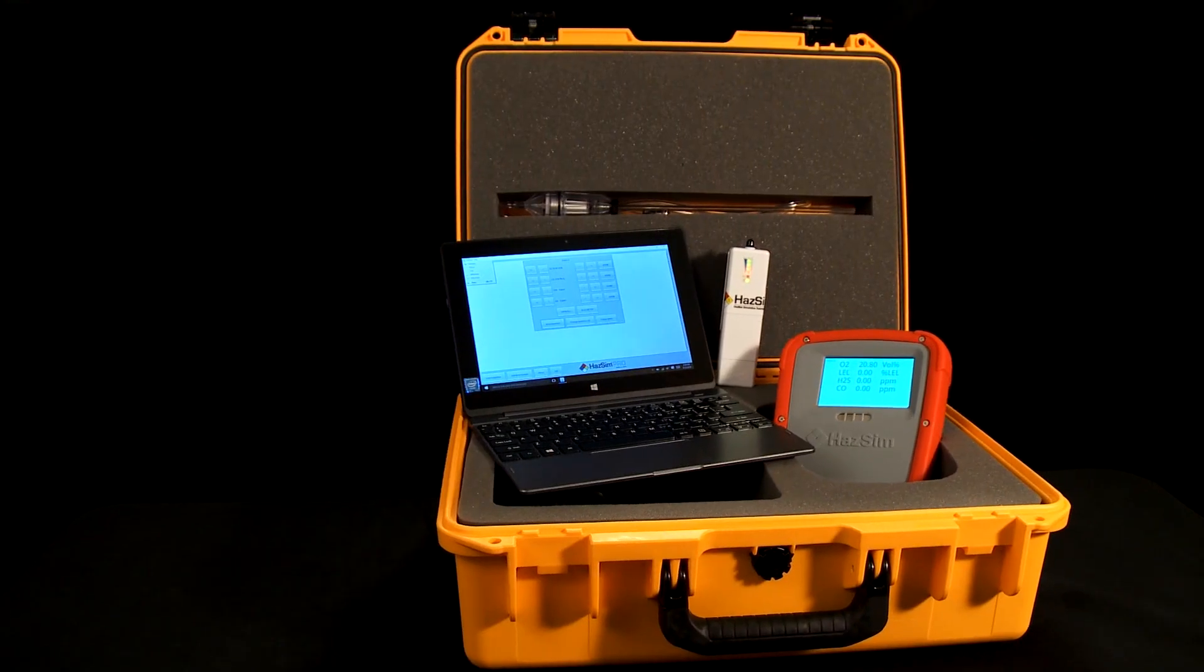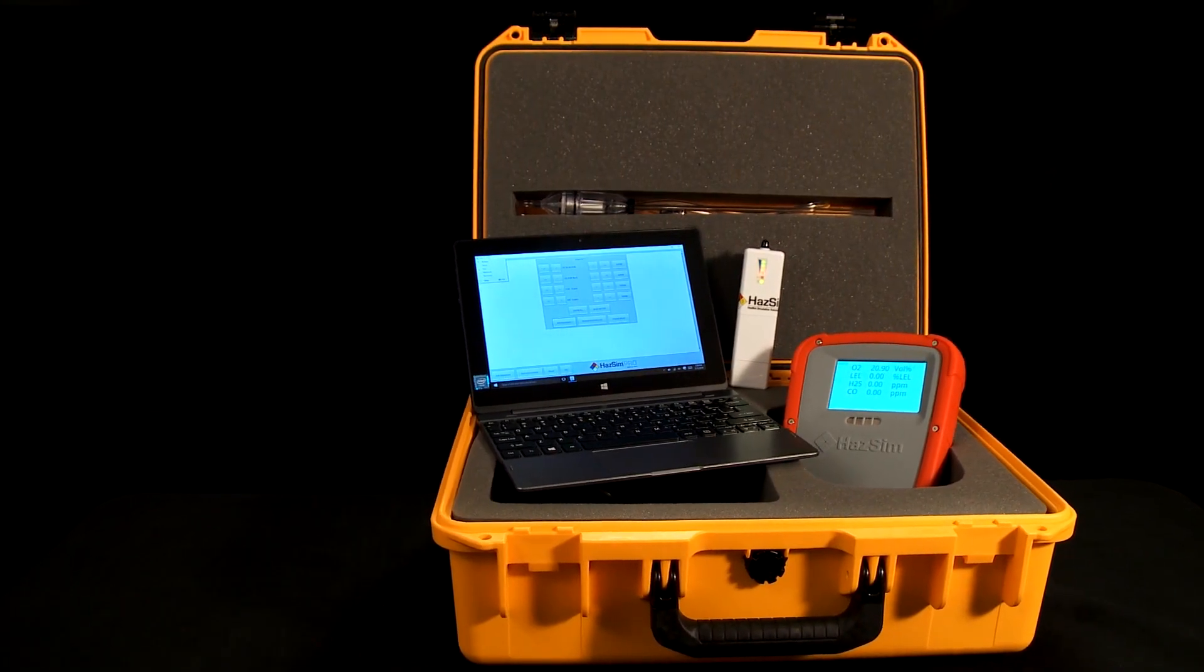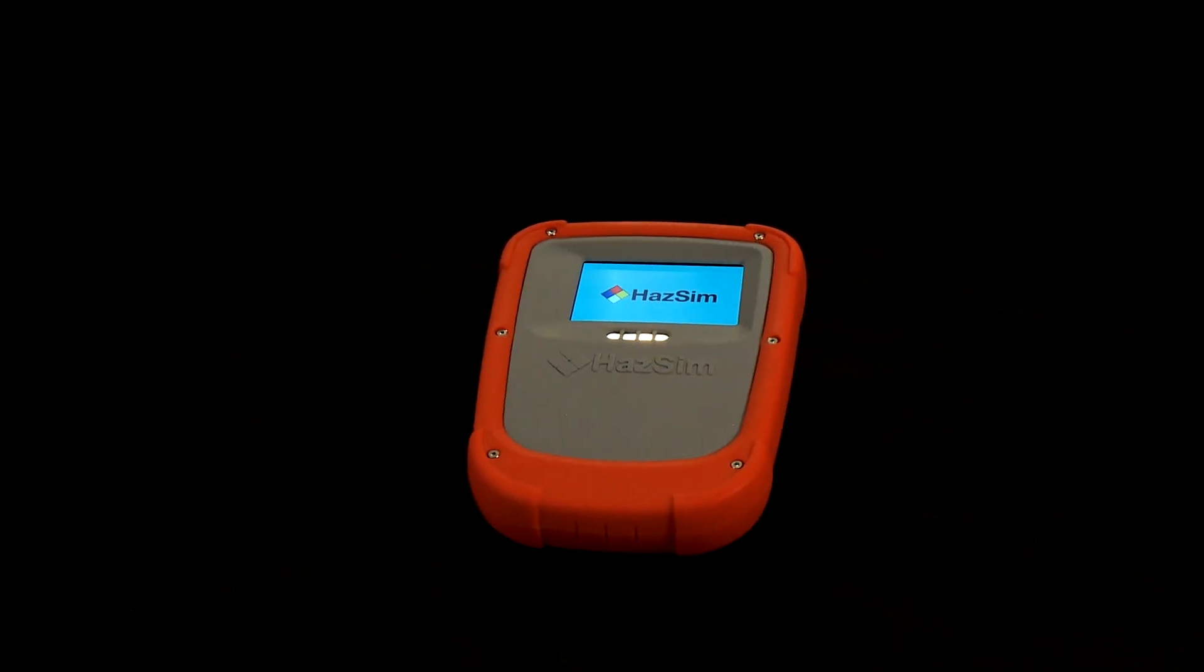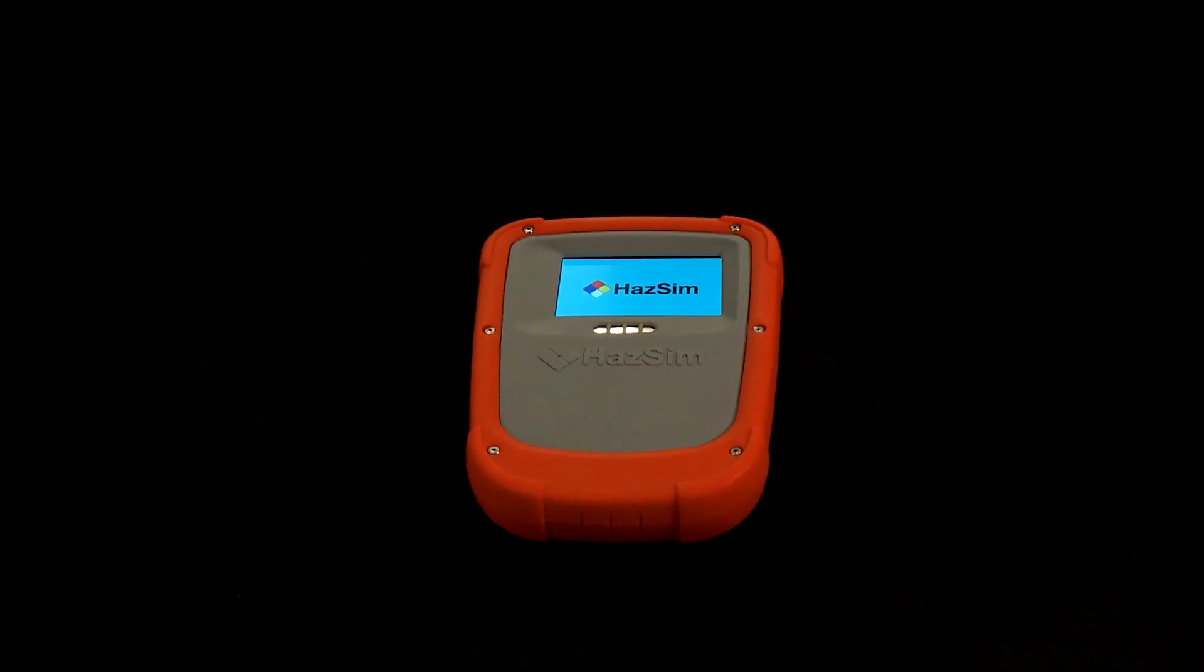Thanks for investing in a HAZSIM system. HAZSIM is a state-of-the-art training system.